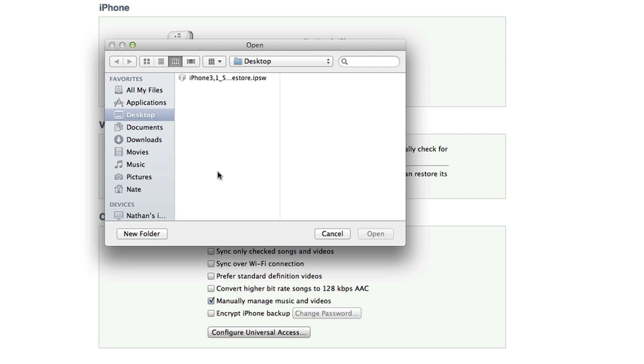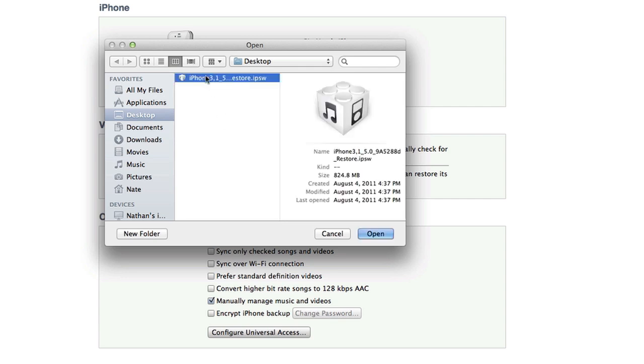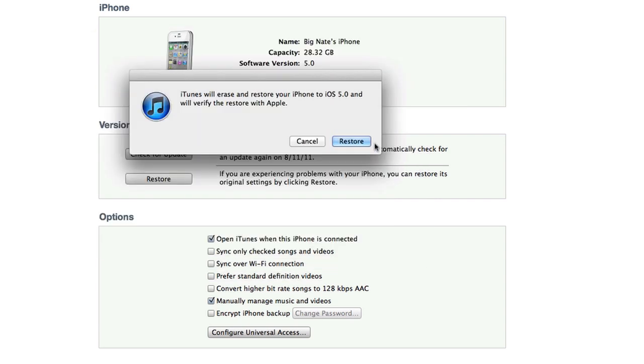Now in this window, you're going to browse for the iOS 5 beta software that you downloaded on your computer. I've placed it on my desktop and I can go ahead and choose this one. I'm going to go ahead and click on it.